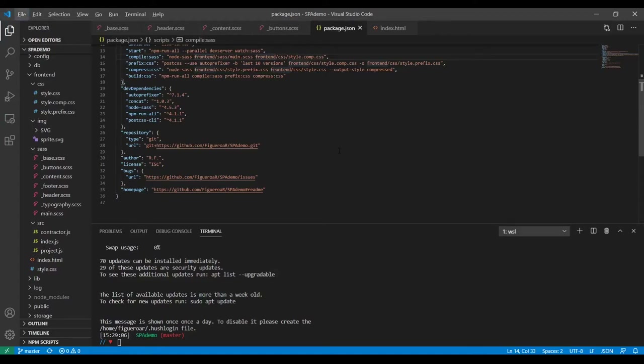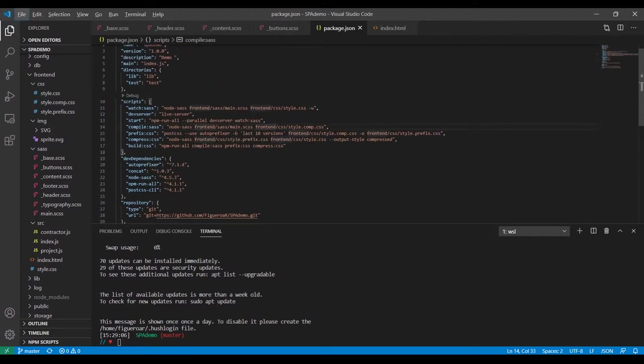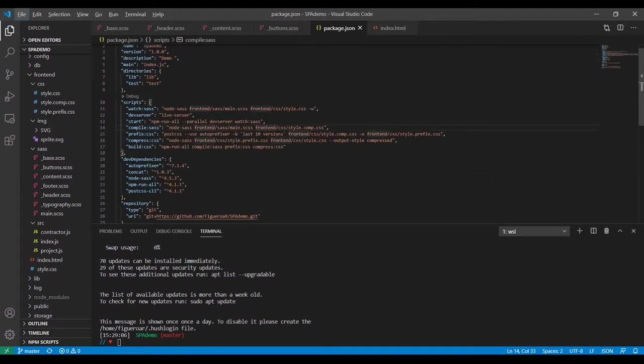One of the most important factors about Sass is that at the end, although we are still using the compiler while we actively do our project, we can compile all our CSS and through our script we can build our CSS and have it compressed — it will take up less space and be a smaller file.